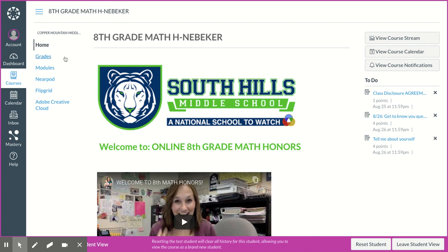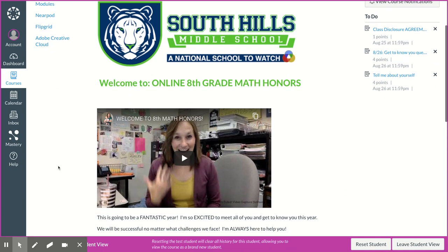So when you click on the tile on the previous page, it'll take you to this course. So this is us. You have access to grades, modules, Nearpods, Flipgrid, and Adobe Cloud.